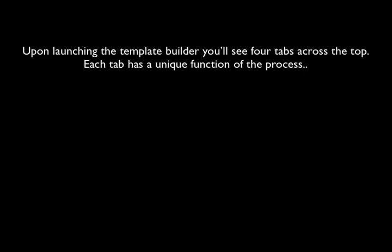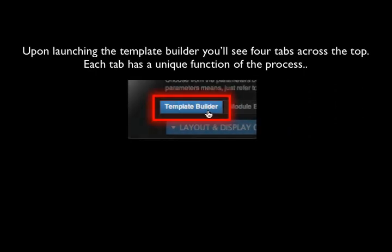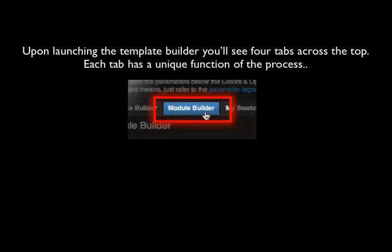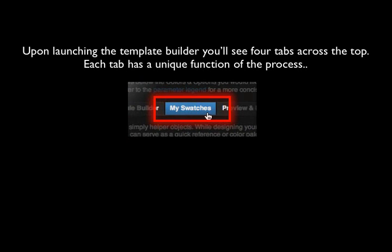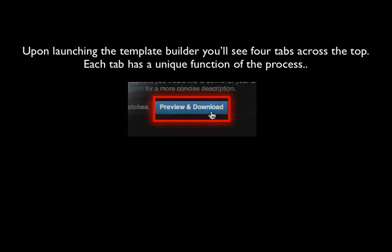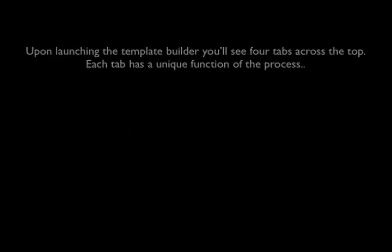Upon launching the Template Builder you'll see four tabs across the top. Each tab has a unique function in the process.